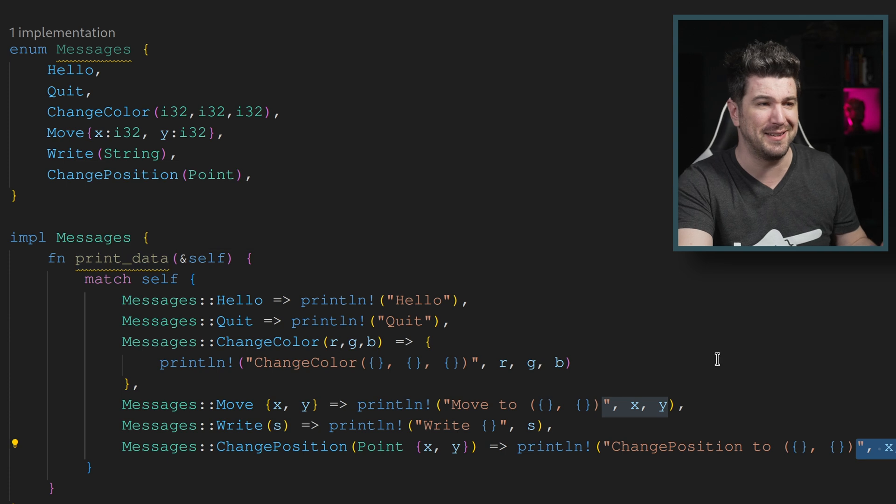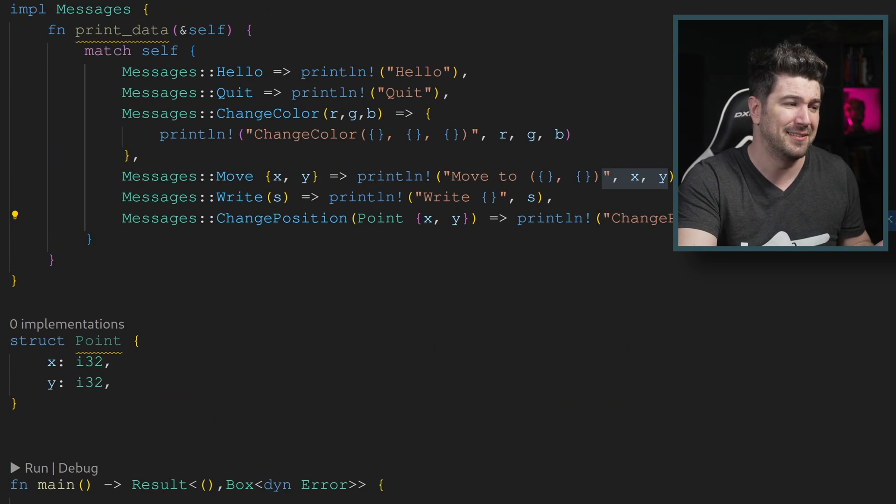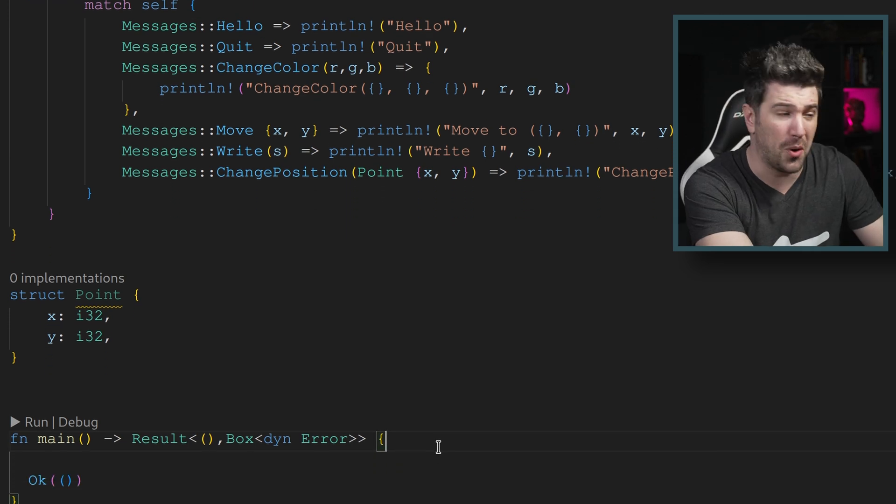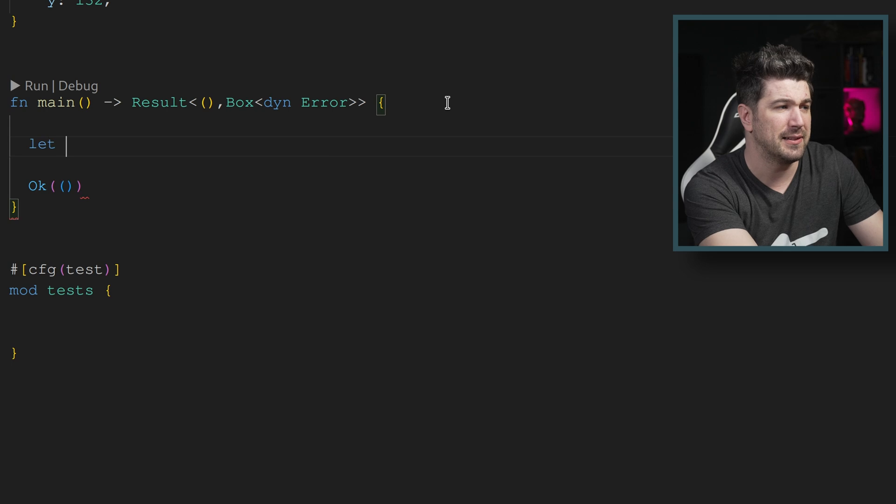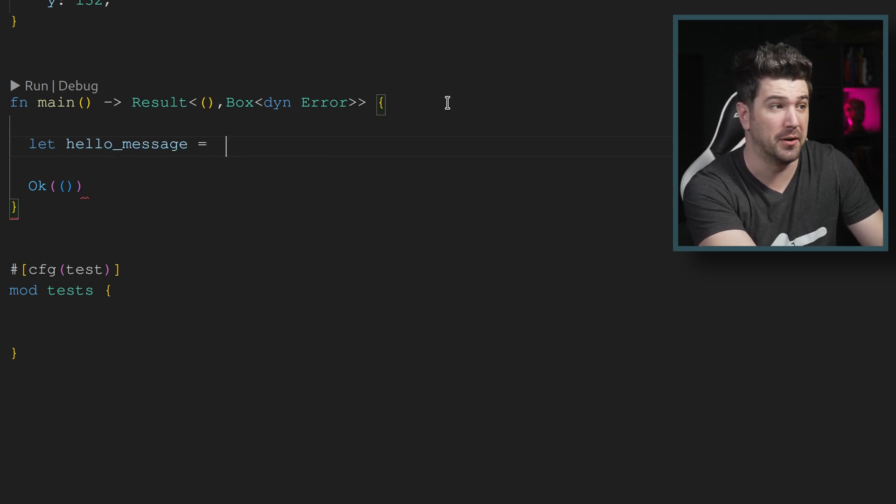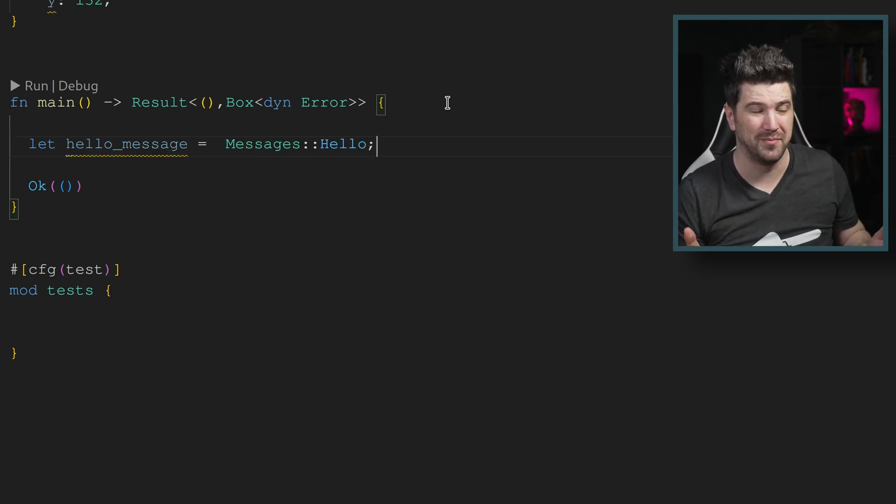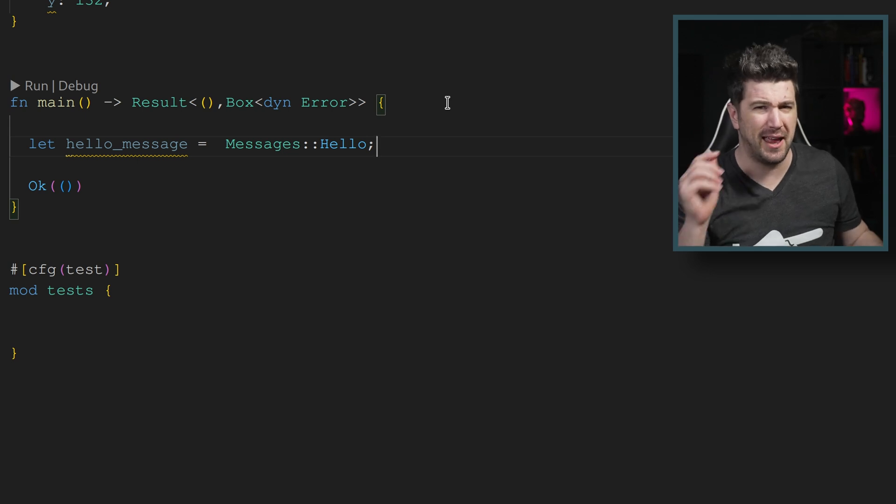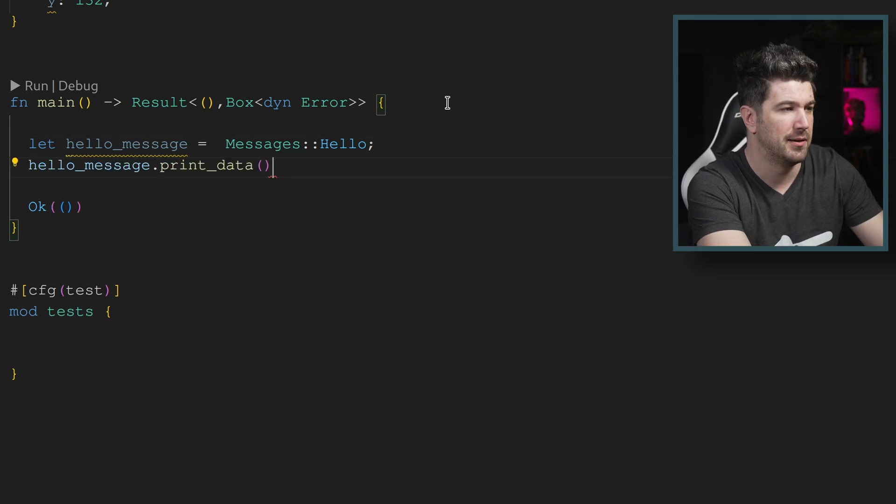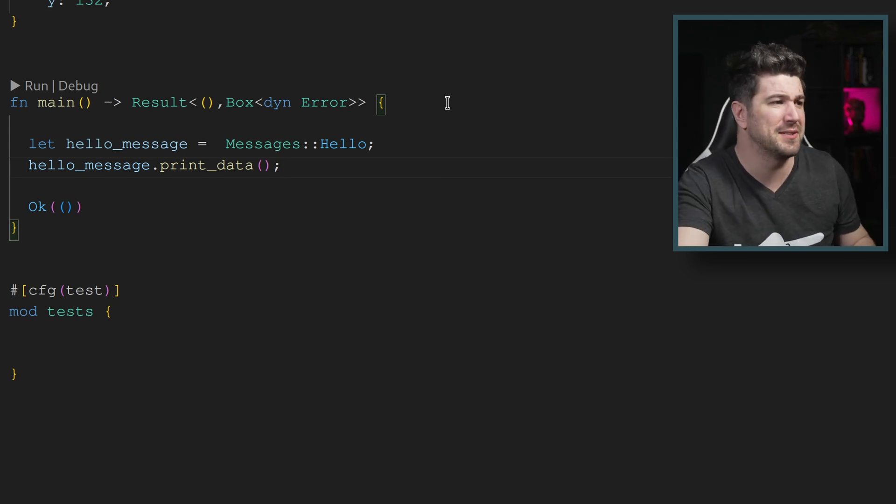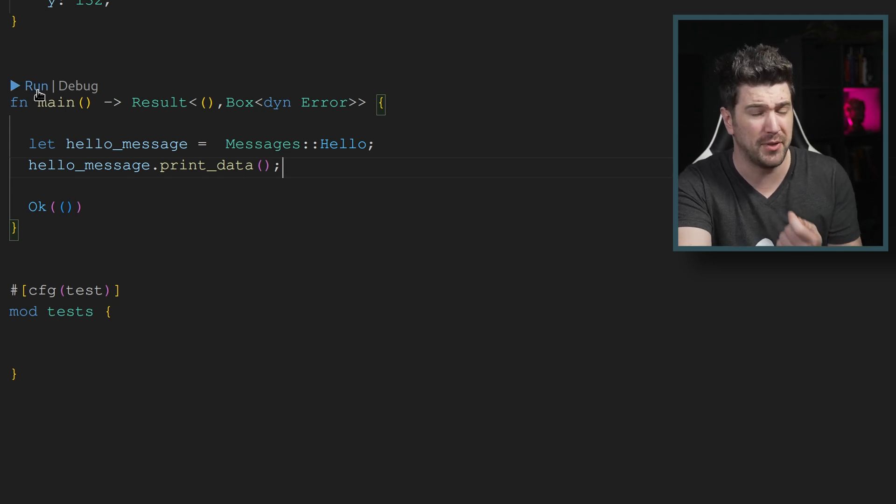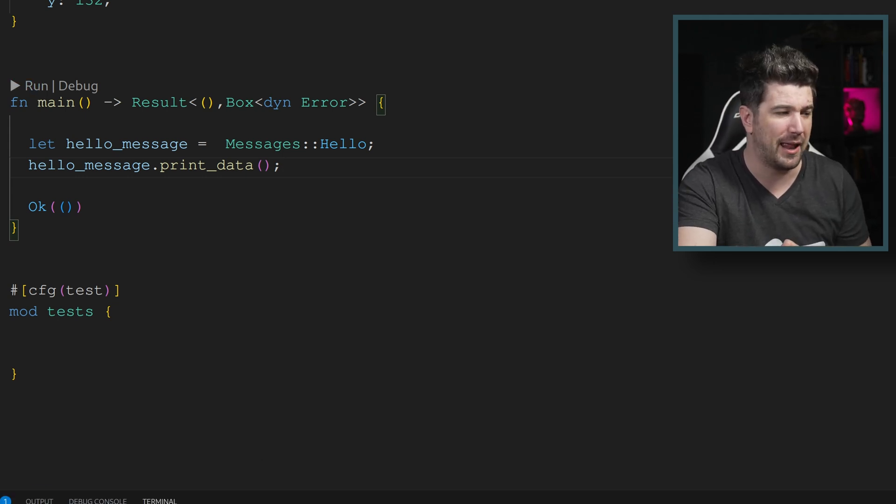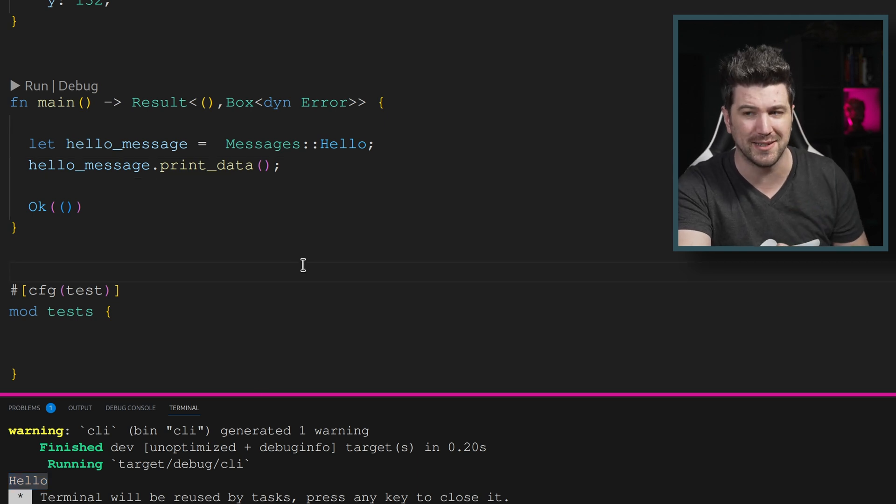So let's actually use this print data method. Let's not just talk about it. Let's use it. Let's go here to our main function here and let's use this method. Let hello message equal a new message. Hello, beautiful, absolutely beautiful. We have a hello message. Let's go ahead and use this new method that we have. We just called print data. Let's run this and see if it actually prints our data. Now, as we would expect, this should, if everything goes right, print out hello and absolutely. It printed out hello exactly what we were expecting.